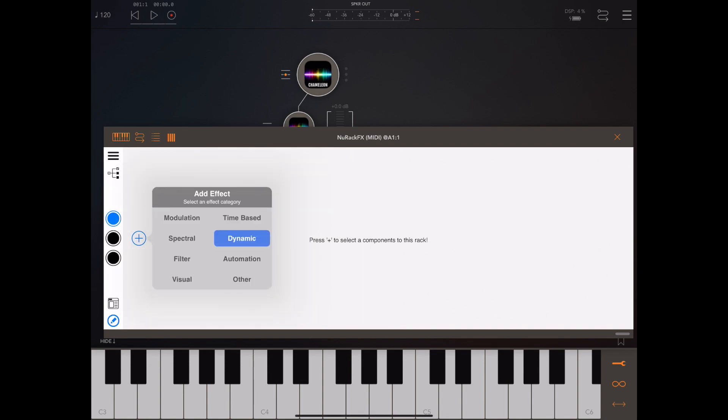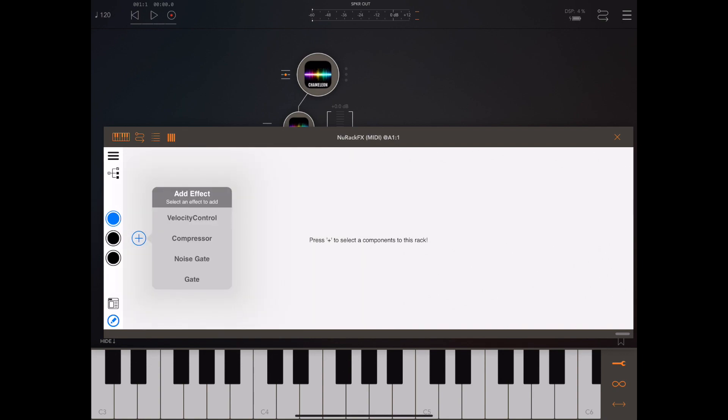In the dynamic category we've got a velocity control, a compressor, a noise gate, and a gate stroke gapper. Some of those might need a little more explanation and I'll do demos at the end of the video. In particular, the velocity control and the gate stroke gapper are probably the most interesting ones in this group.